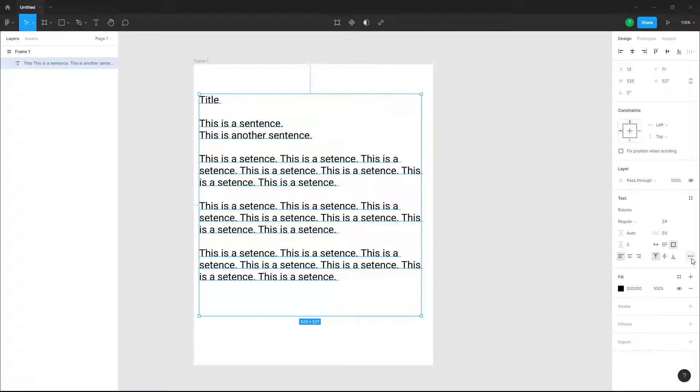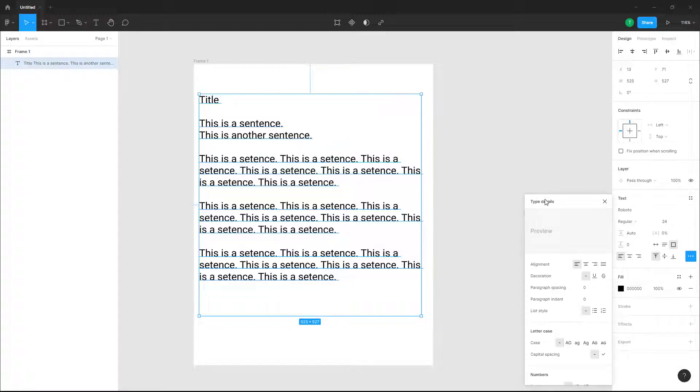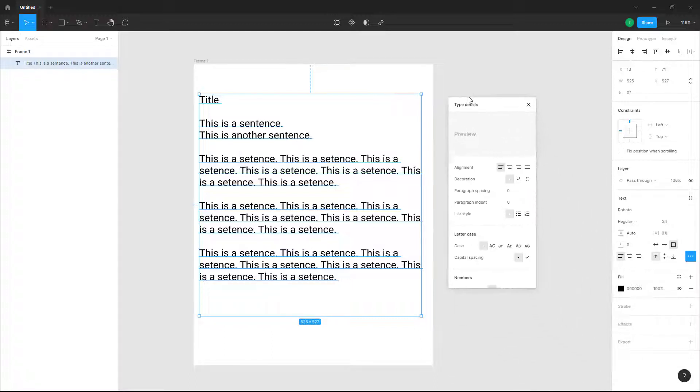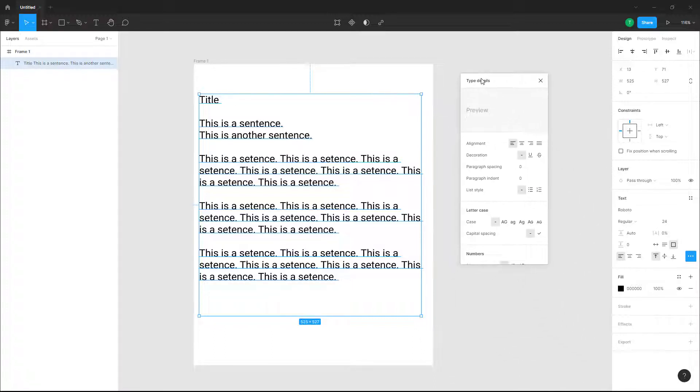But if you want to access more options, you can click on the 'Type Details' option right here and you get more options for text formatting.